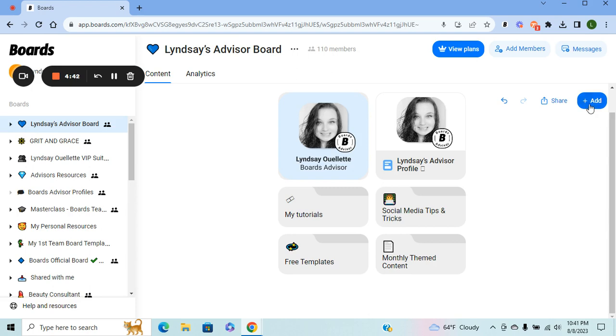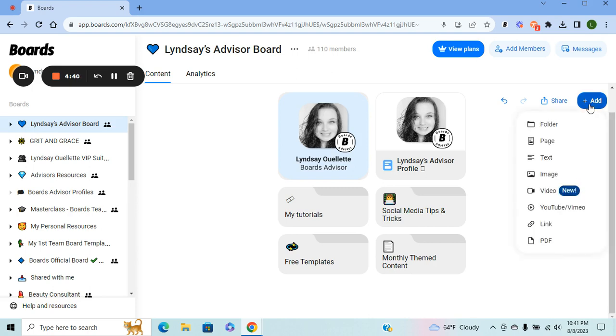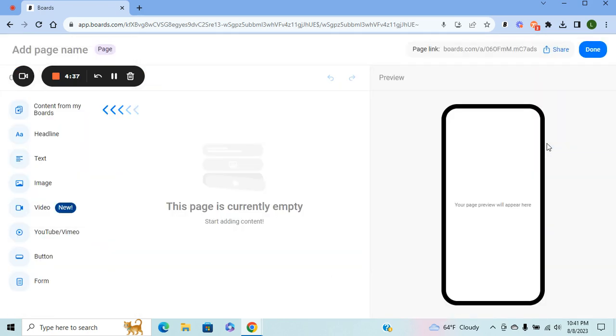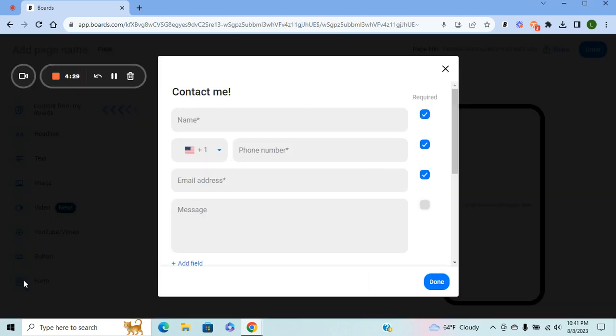Then you're going to hit Add, and you're going to select Page this time. Forms can only be added to pages. Then over on the left-hand side, you're going to see a new icon that says Form.